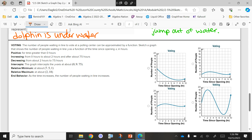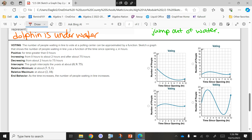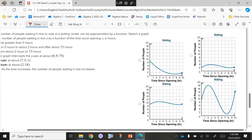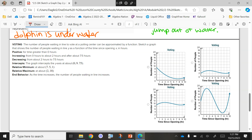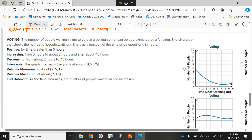The number of people waiting in line to vote at a polling center can be approximated by a function. Sketch a graph that shows the number of people waiting in line Y as a function of the time since opening X in hours — we're going to pick which one is sketched correctly. First off, it is positive for a time greater than zero. So can my graph ever go below the X axis? No. Are any of my graphs doing that? No — none of our graphs are going underneath the X axis, so far I can't cross any of them out. We are increasing from zero to two hours.